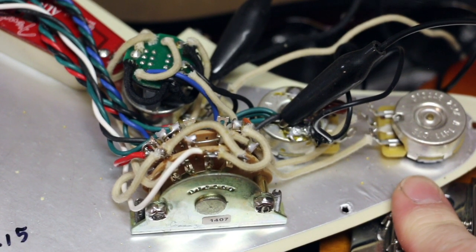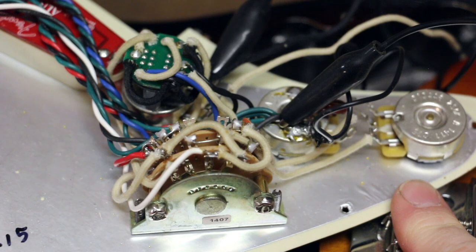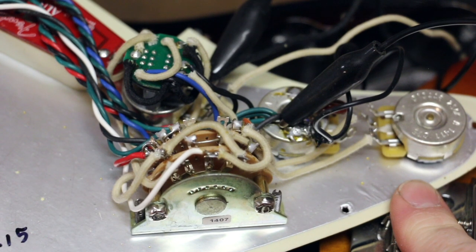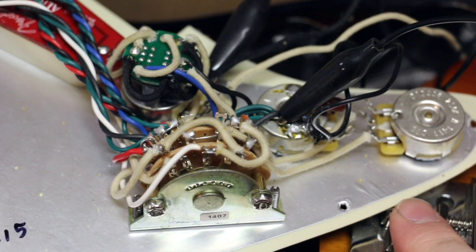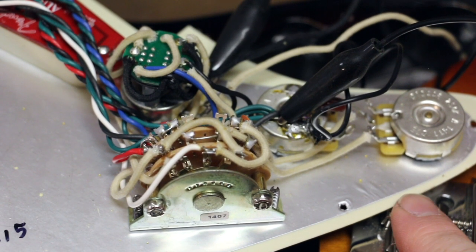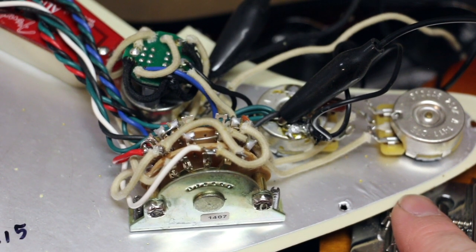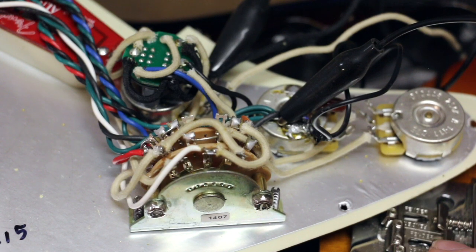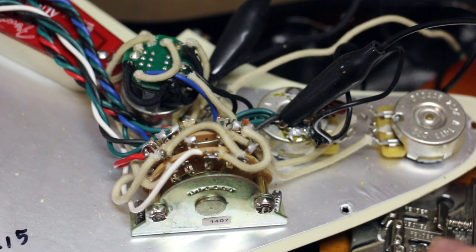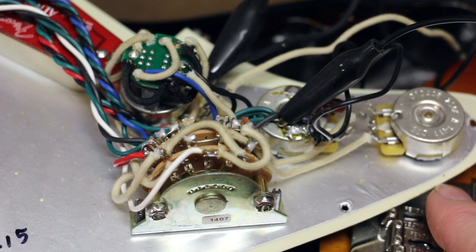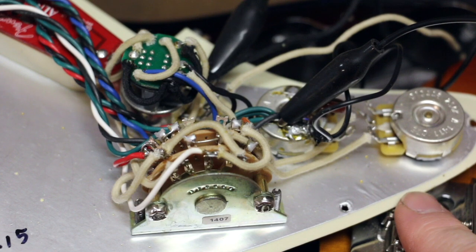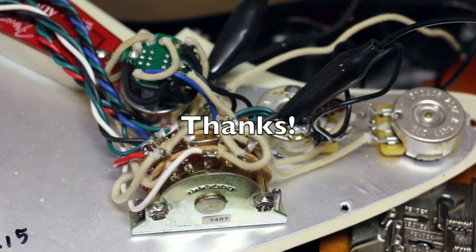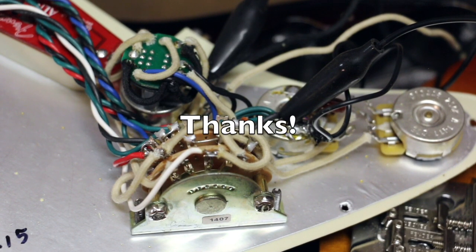So that's all it is. Real simple fix. A lot of times you hear intermittent issues like that, it's ground related or it's things that are loose that are touching other things that they shouldn't be. But a lot of times it's ground related. And in this case, it's a real simple fix. So I hope you guys enjoyed this. I hope this is helpful.